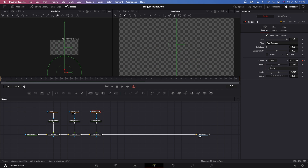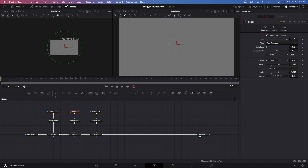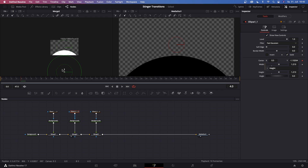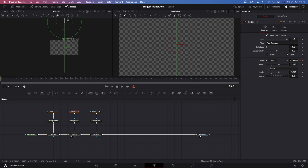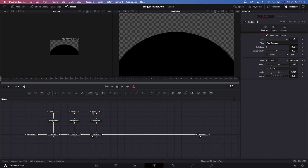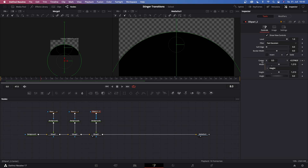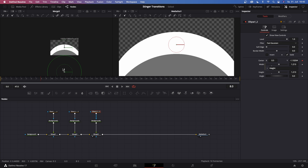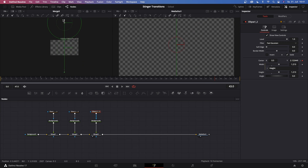Go to ellipse one underscore one and just double click on center, which will remove every keyframe. Then go to frame number four, keyframe the center, and just drag this down until it's right outside of the frame. Then go to frame 39 and just drag it up until it's right outside of the opposite side of the frame. Now go to ellipse one underscore two — our black background — double click on the center to remove the old keyframes. Go to frame number eight, keyframe the center, and drag it down so it's right outside of the frame. Then go to frame 43 and drag it up until it's right above the frame.